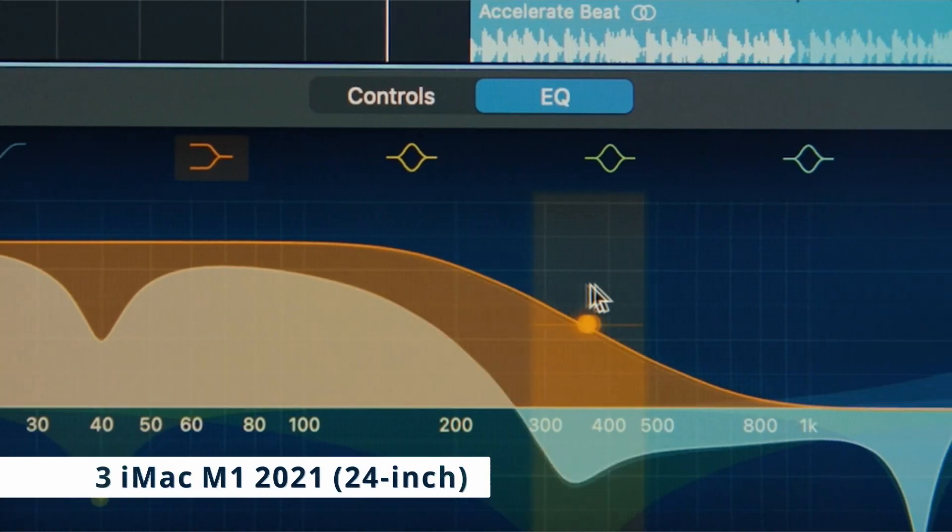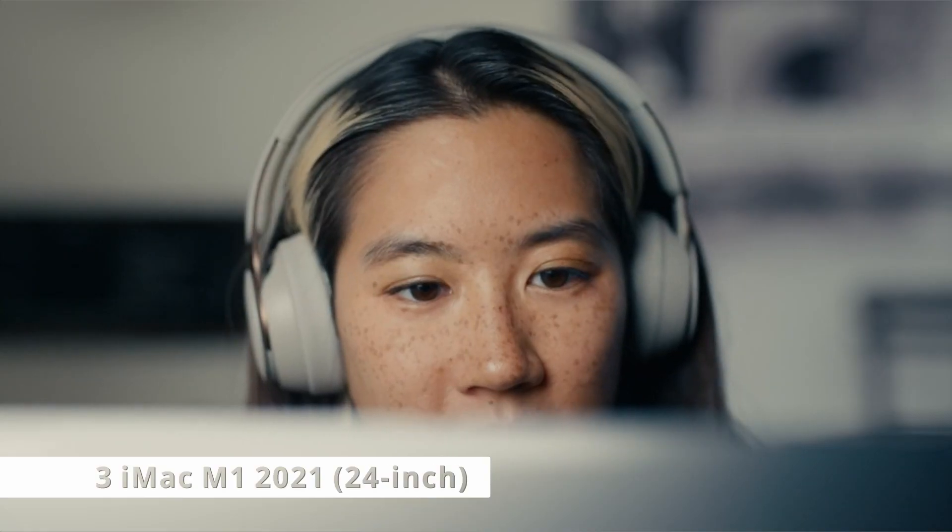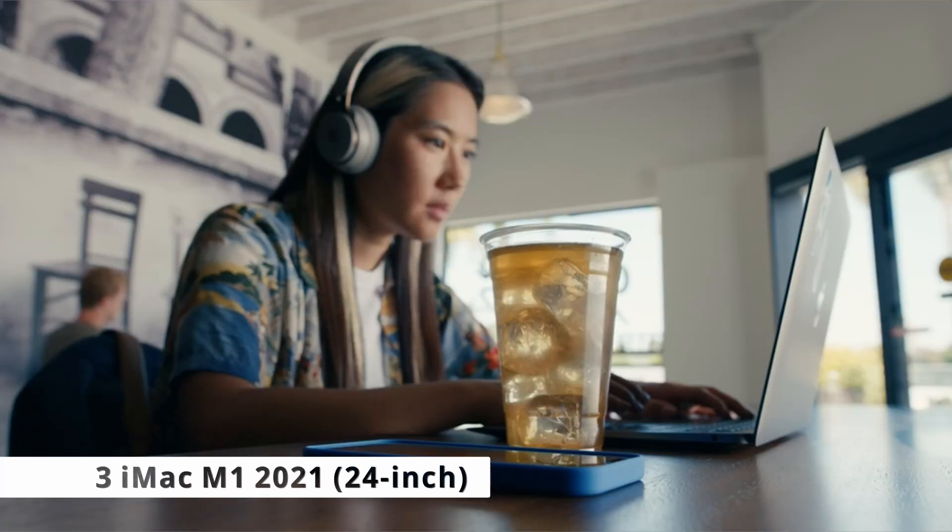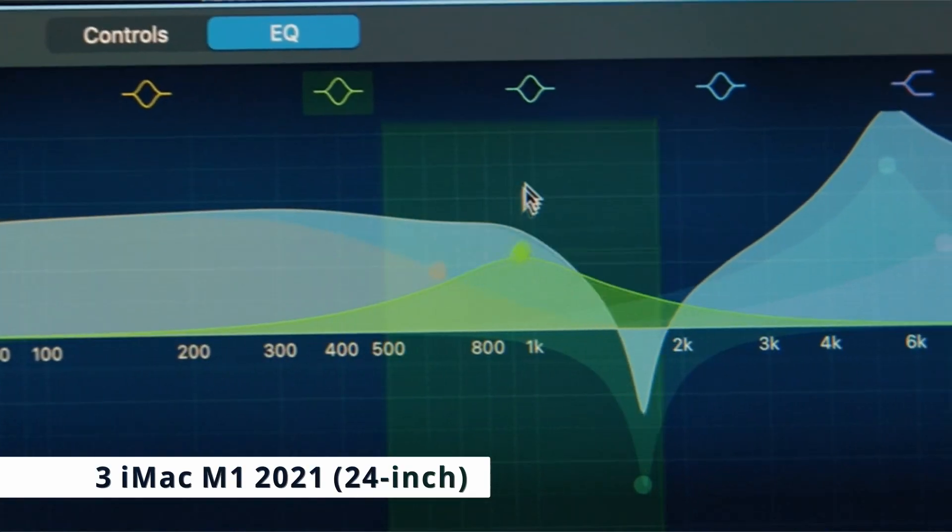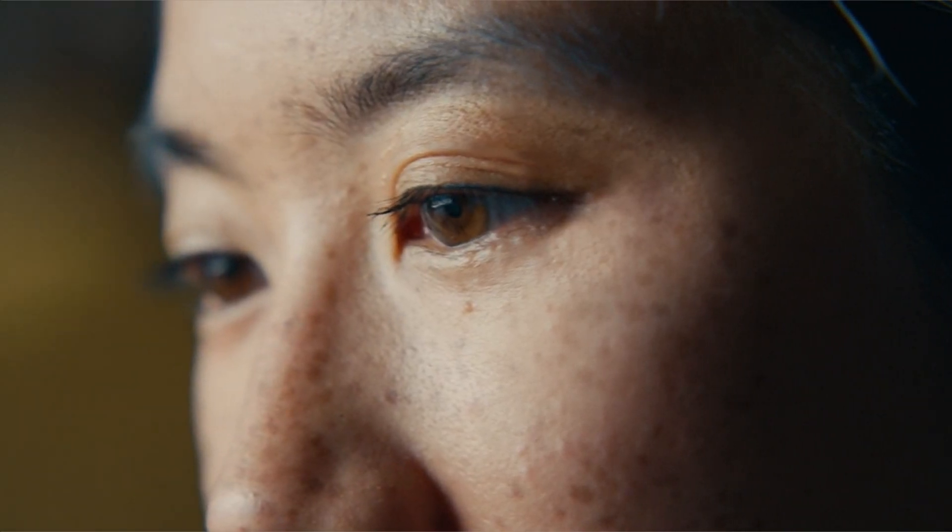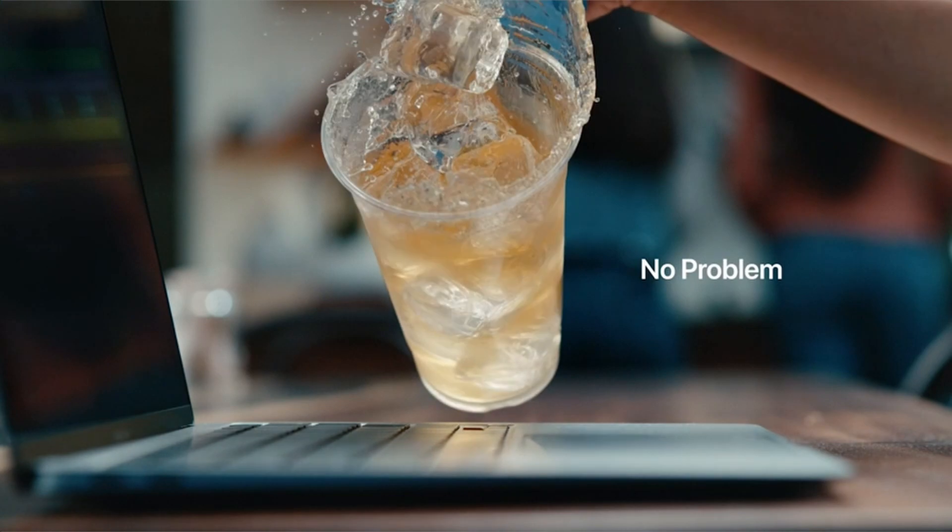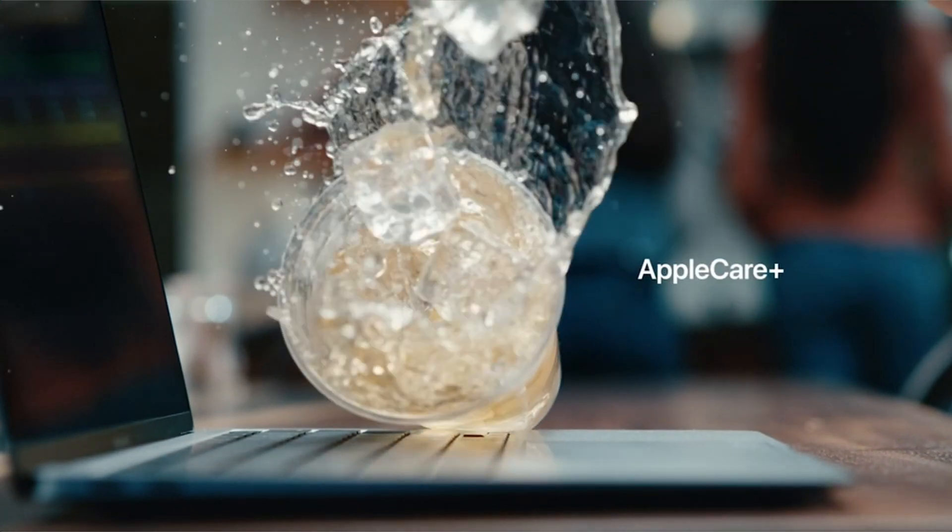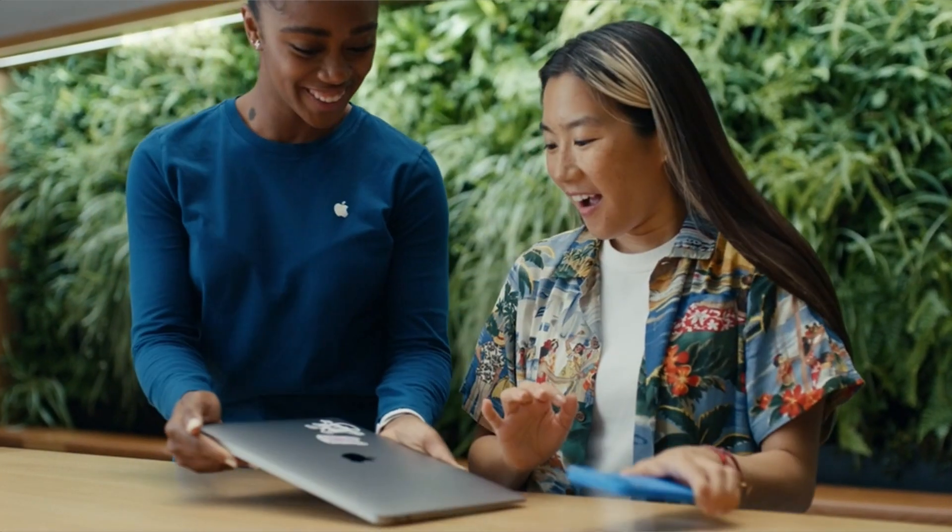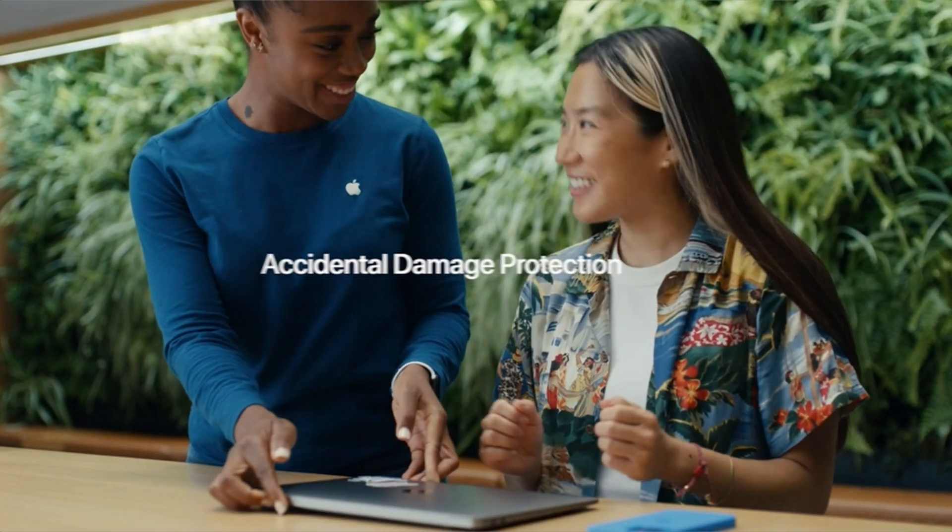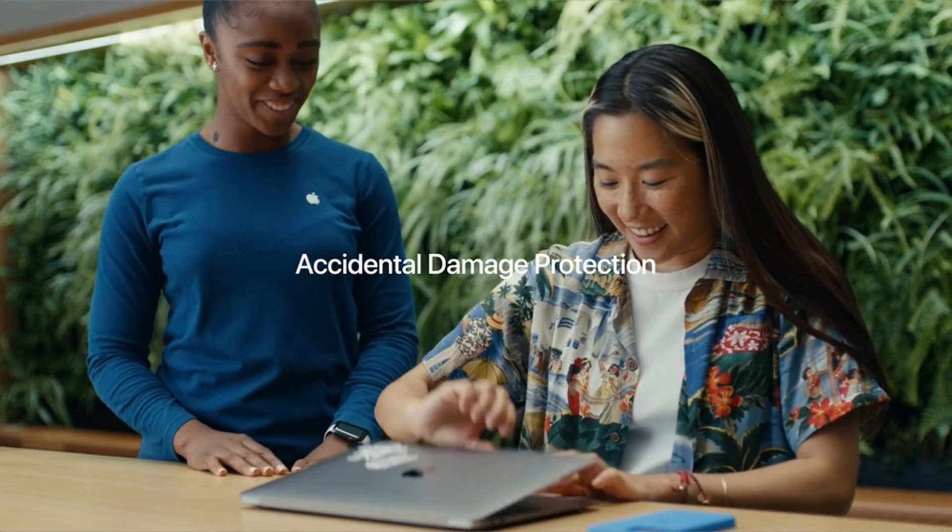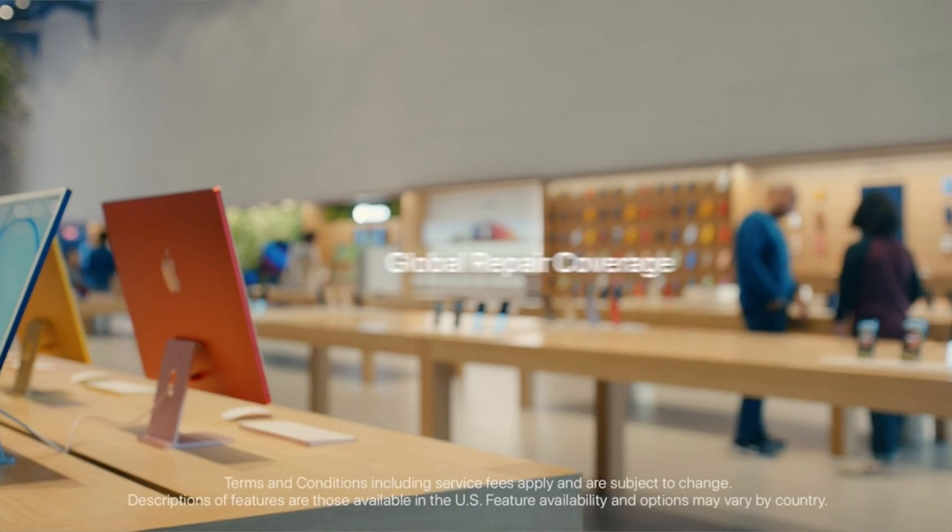At number 3 is iMac M1 2021, 24-inch. Apple completely redesigned the iMac for 2021, with a body so tiny that it could easily be confused with a jumbo screen iPad. It now has the same speedy M1 CPU as Apple's late 2020 MacBook Air and Mac Mini, as well as a stunning 24-inch screen in place of the previous 21.5-inch model.